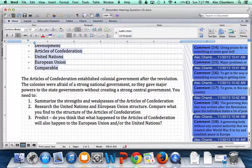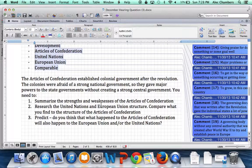Good luck with this question. This is a really cool question where you get to apply what a lot of the founders were thinking about after the Articles of Confederation to a situation that's going on today with the United Nations and European Union. Good luck, and I hope you do really well with it.